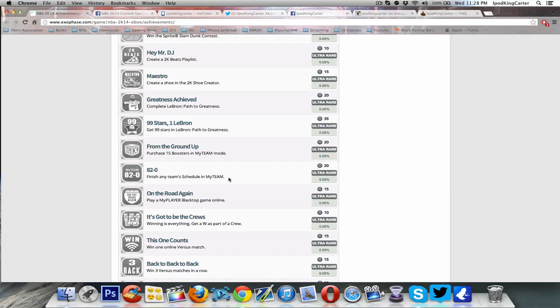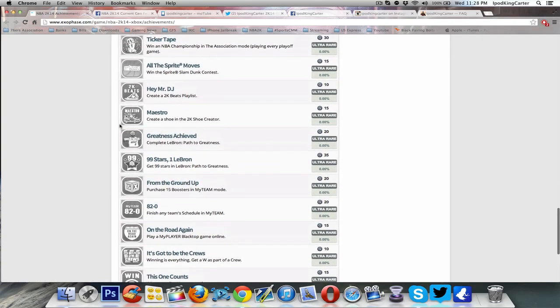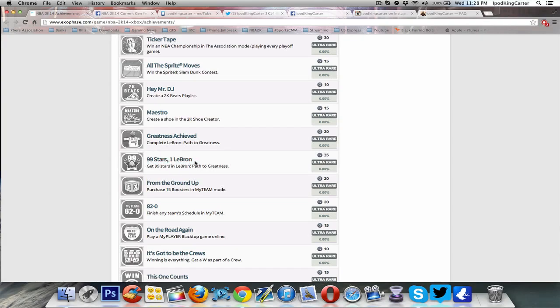Fifteen booster packs in My Team, you purchase, okay that's cool. Now this right here is another big thing. The Path to Greatness, 99 stars, 1 LeBron. Get 99 stars in LeBron Path to Greatness.